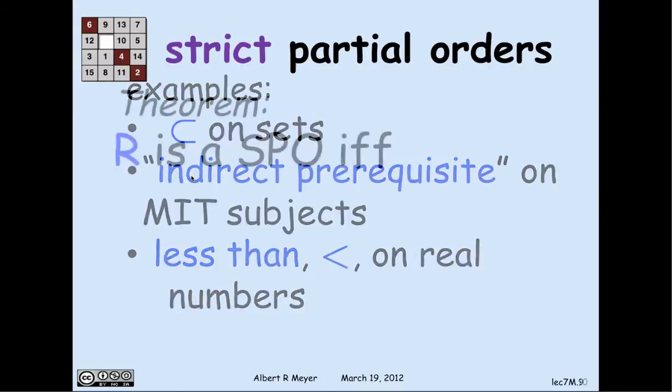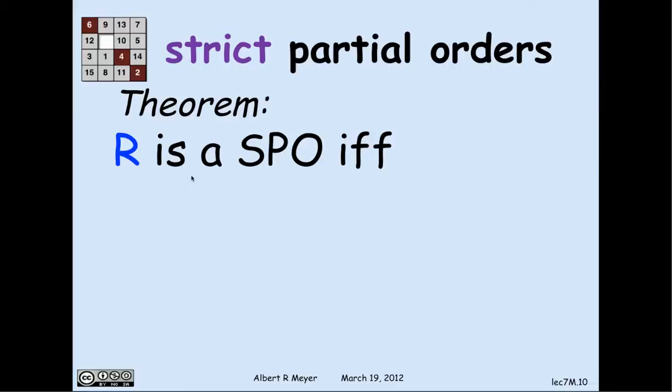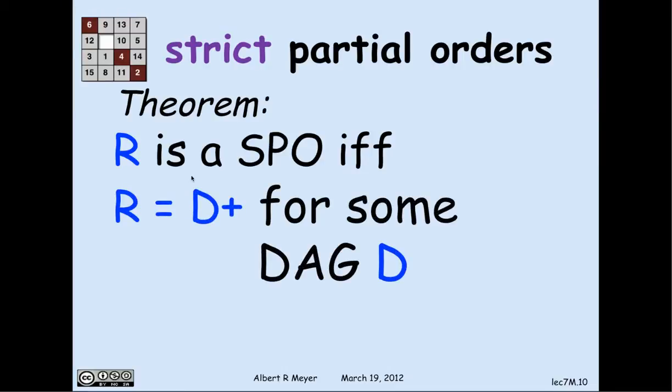Putting together the previous reasoning, a relation R is a strict partial order if and only if R is the positive path relation for some DAG D. So the axioms that define strict partial order — namely transitivity and asymmetry — abstractly capture the property of a relation that it comes from a DAG.